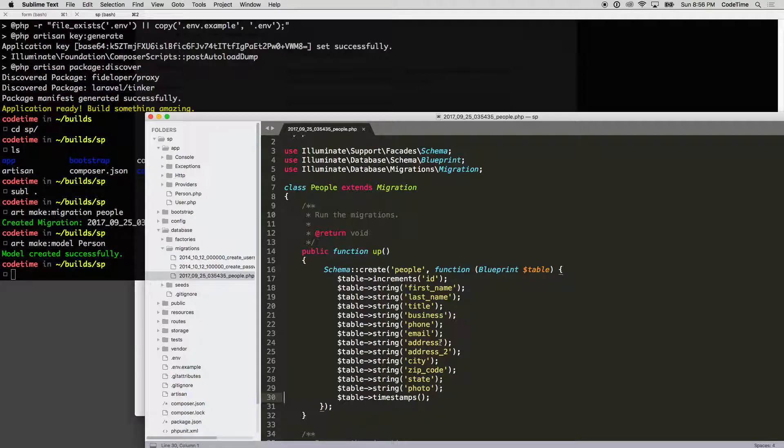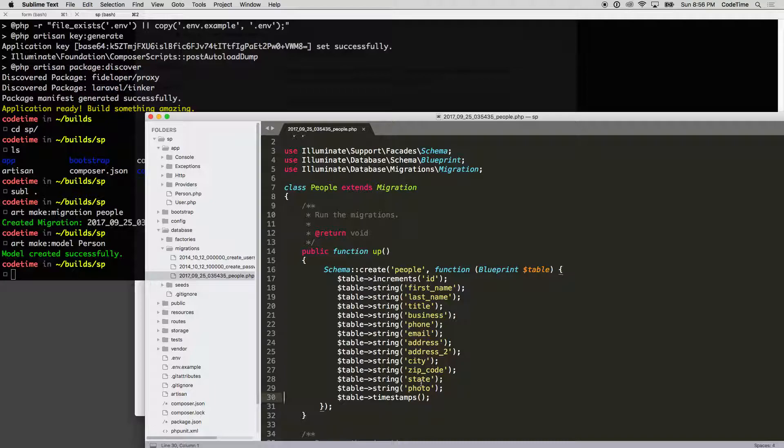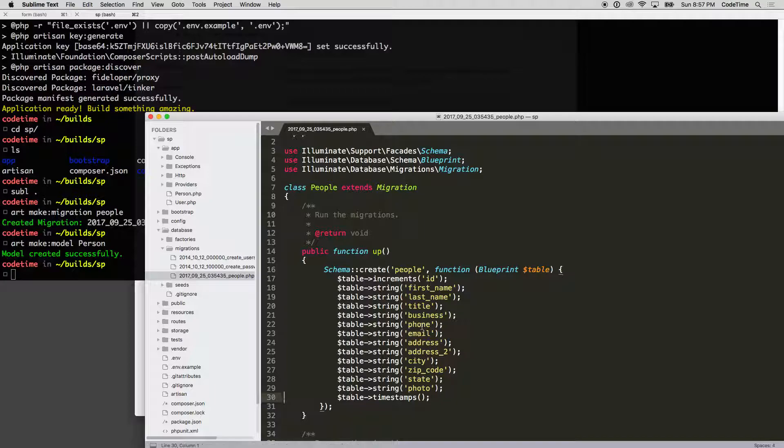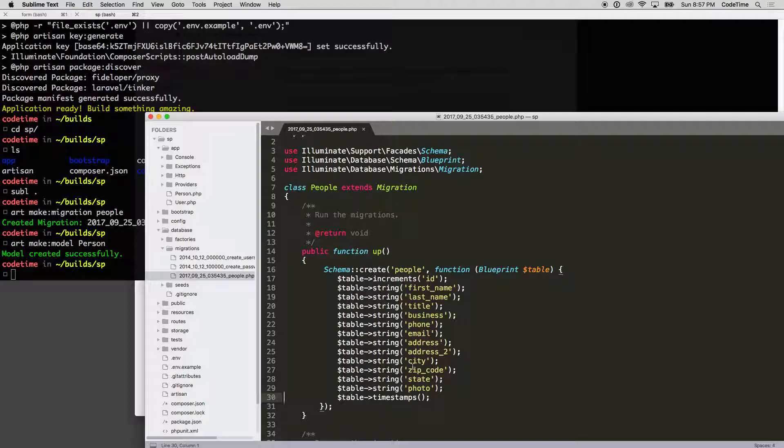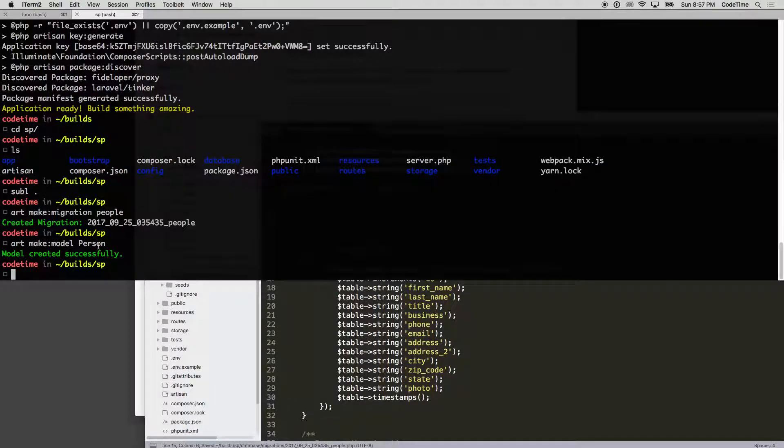At this point, we have people with an ID, first_name, last_name, title, business, phone_number, email, address_1, address_2, city, zip_code, state, and photo. The order really depends on how you want to set up your database table. I usually organize it with the most popular items first—the ones you would think would come first based on how someone would fill out a form. Now that this is set up, I can migrate it.